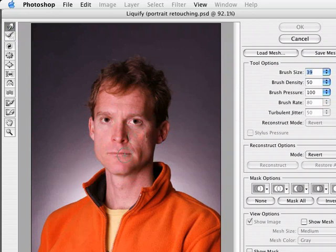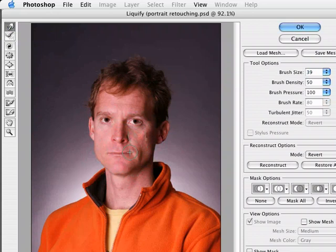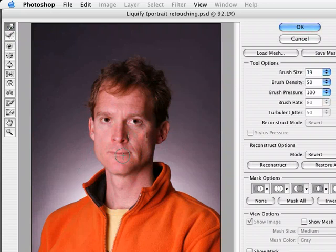Now I can come in to the edge of the mouth and slightly move it. You can see I'm clicking and dragging — you can really muck things up if you're not careful. But I was able to bend things up just a little bit so there's a slight curvature to the mouth right there. Of course, it'd be nice to see some teeth, but that's something for a reshoot. All right, next I want to come in and shrink the nose.